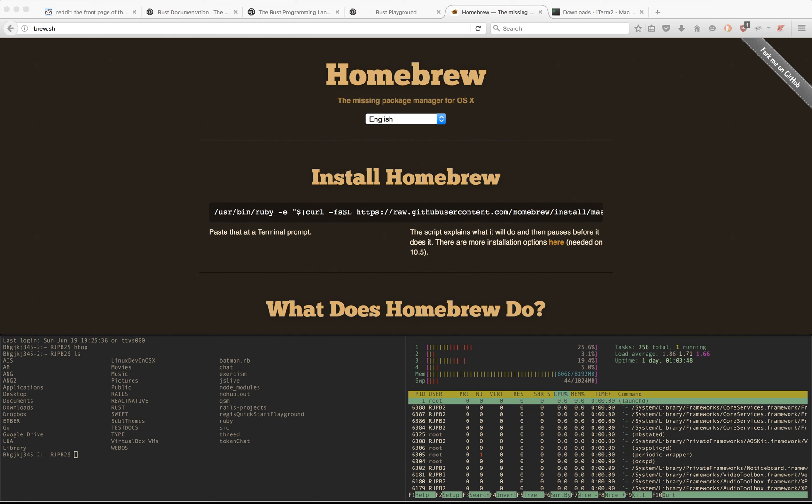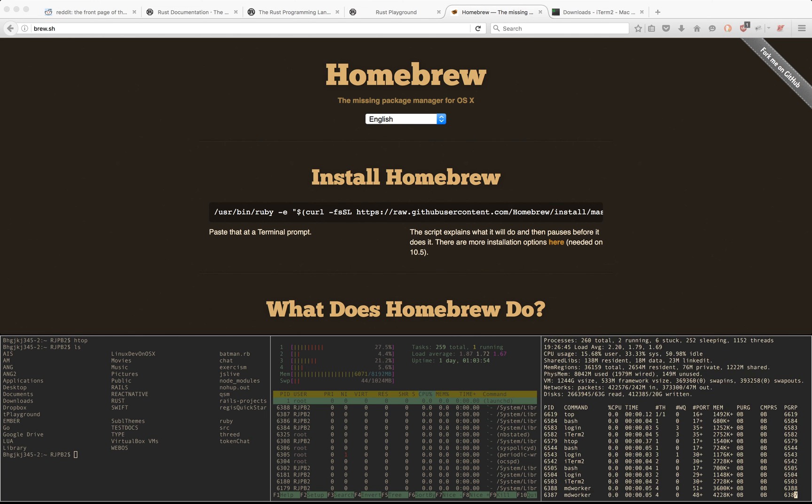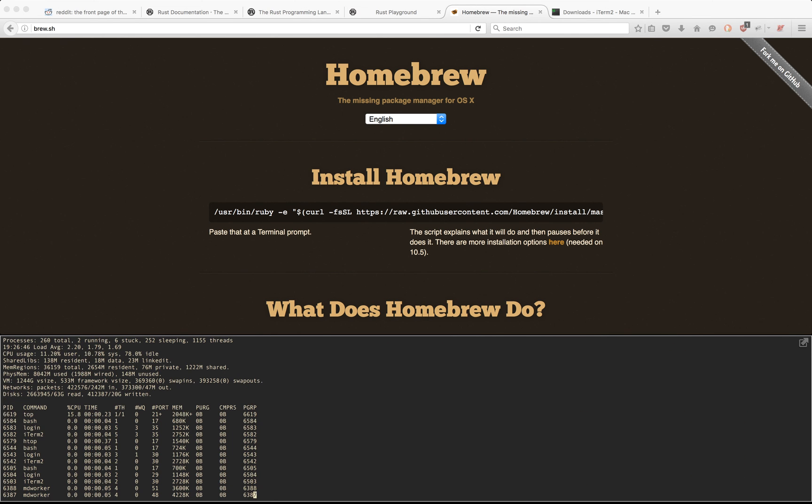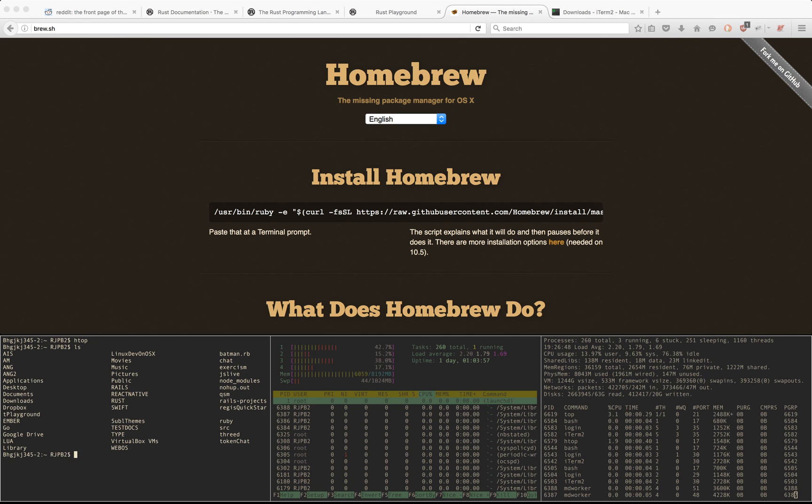If I do it again, it'll go back like that, and this works with anything. I can do top here regularly, and do this, switch to this one, you get the picture.